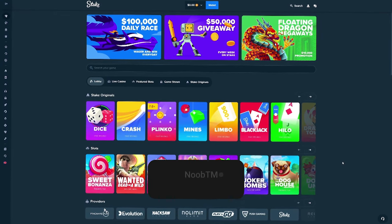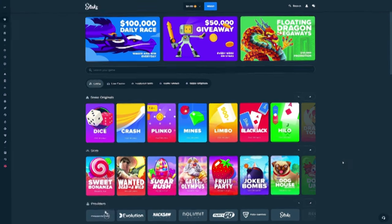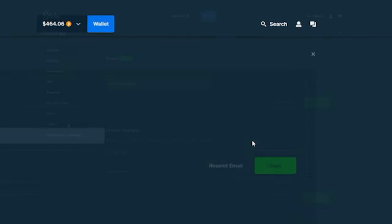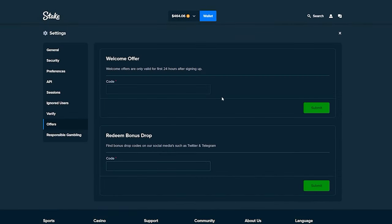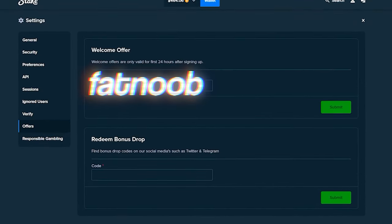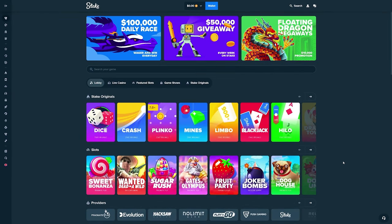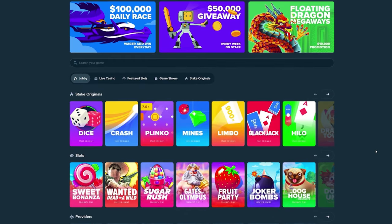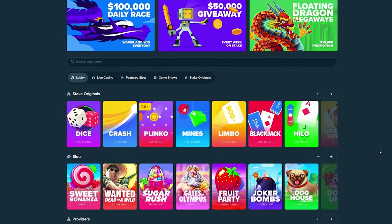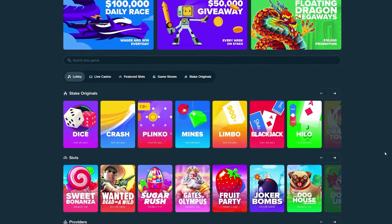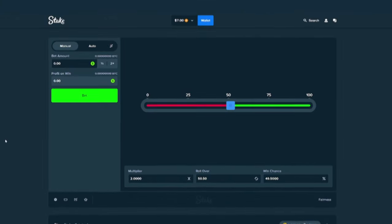You guys can either use the code when you sign up or you can click on this icon, hit the settings button, click on the offers tab and use the code fatnoob in the welcome offer box and you'll get a dollar every single day for a week which adds up to $7. And once you do that, open the description of this video, join my Discord and put your Stake username inside the Stake channel.